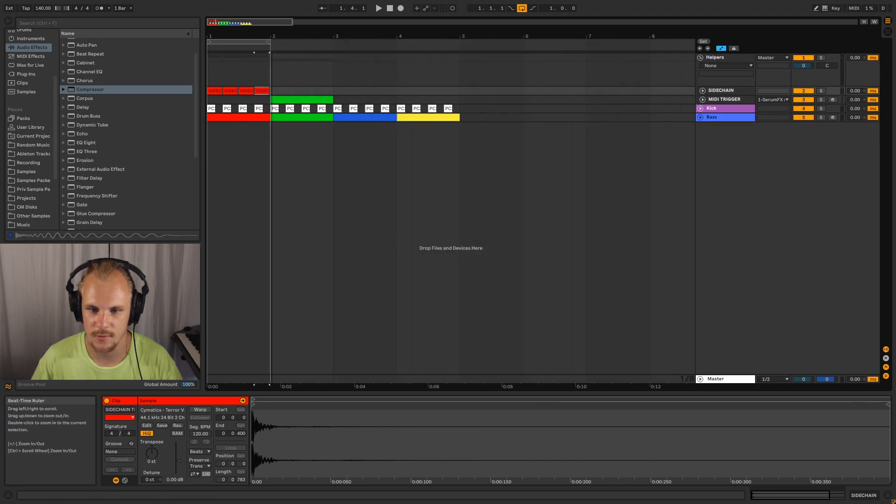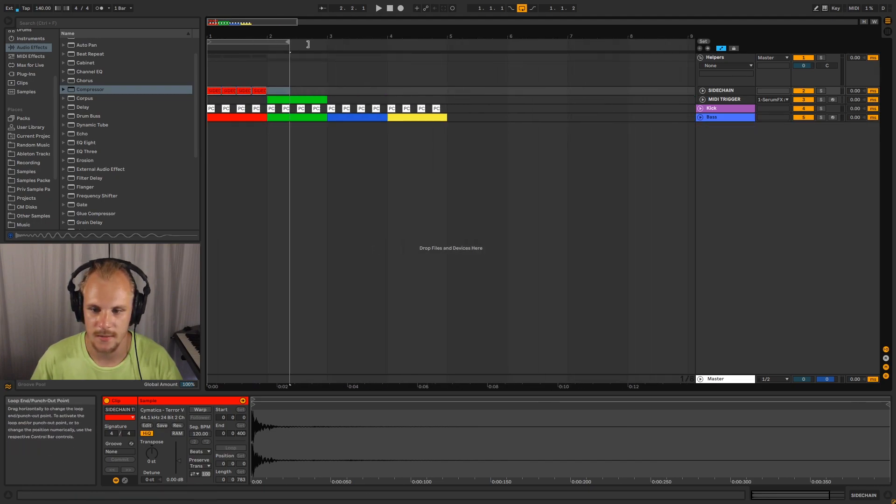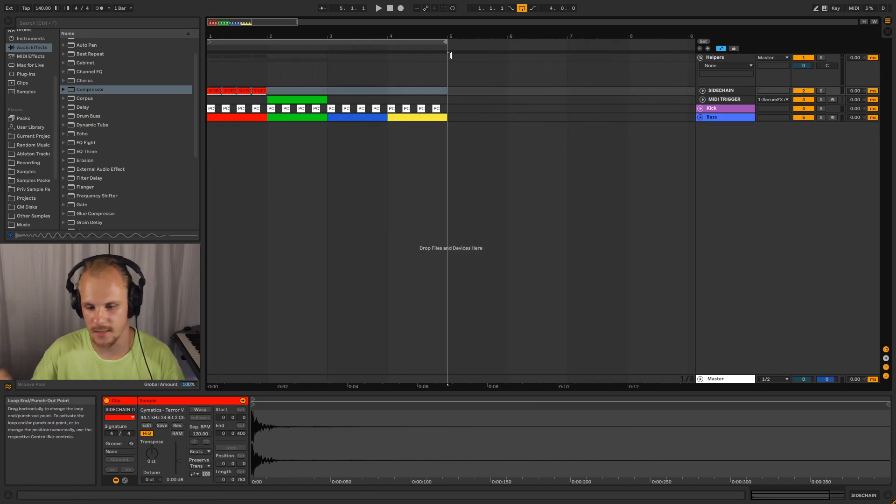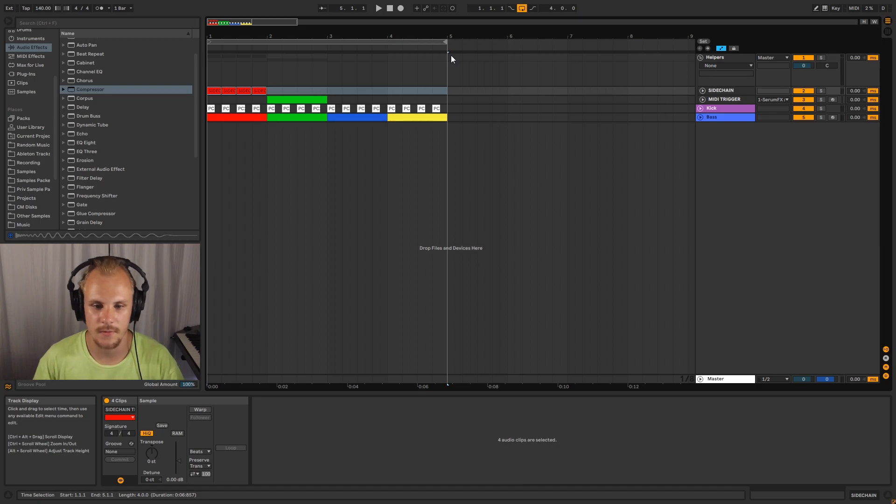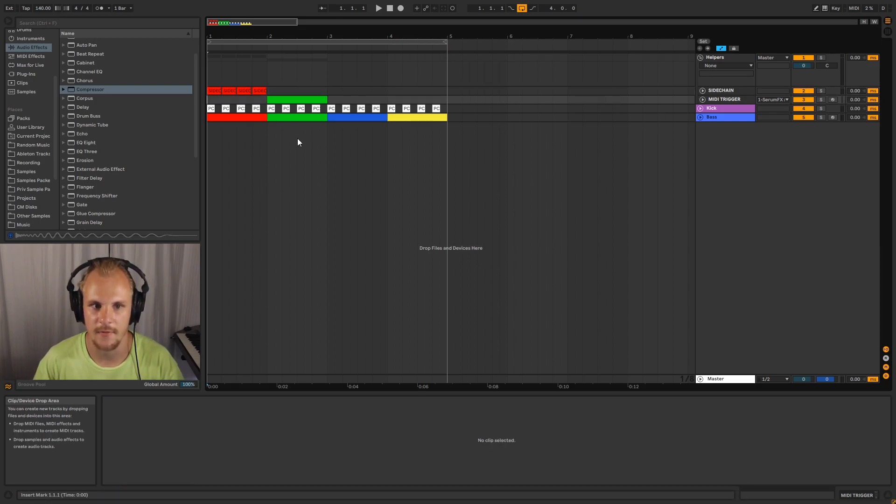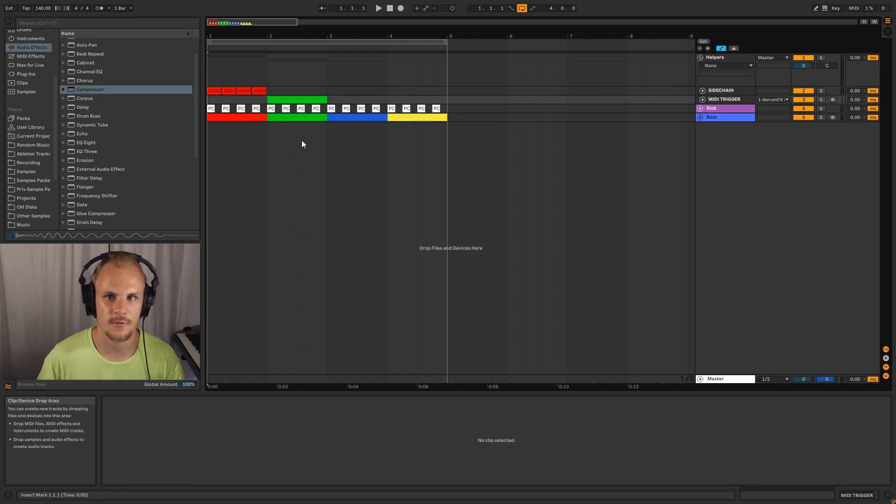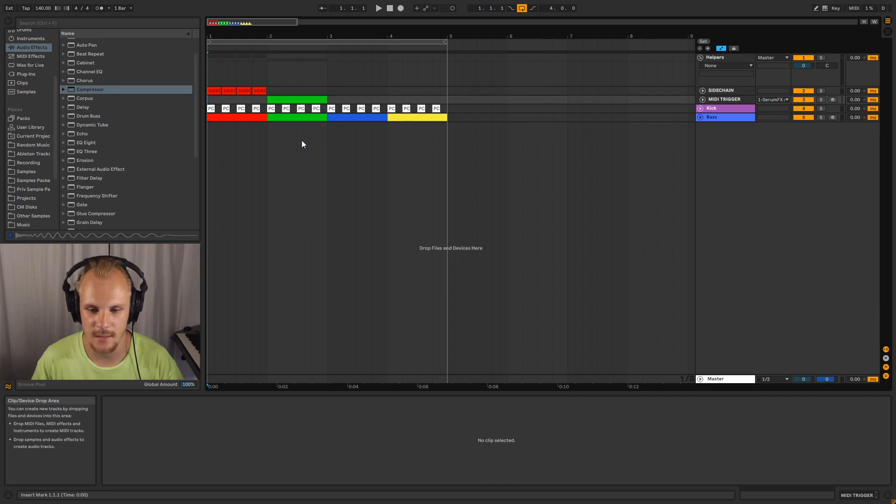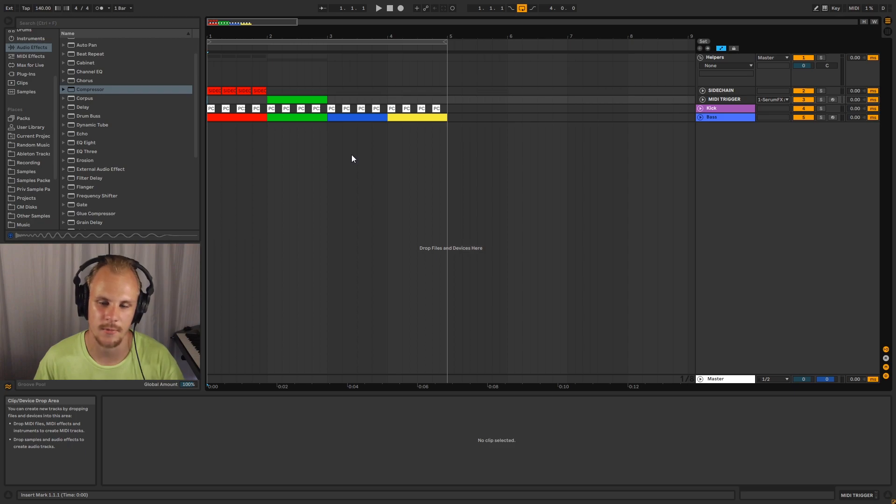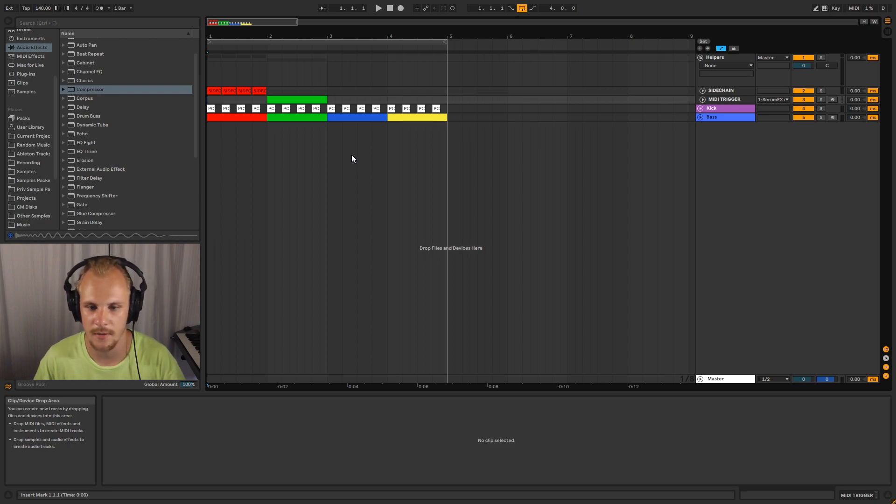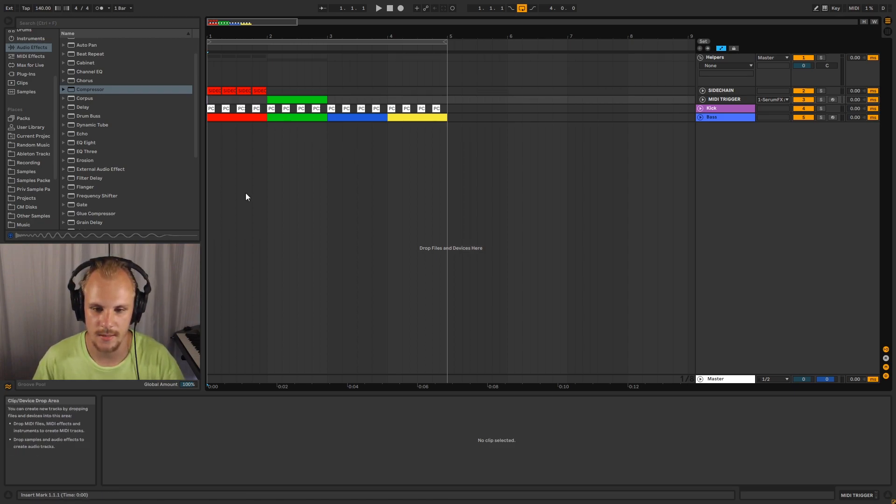I'll first let you listen to the four different types of sidechaining that we have. Technically, you could have any form, any kind of feel to your sidechain that you want with any of these methods. But some are a little bit easier to edit, where others are a little bit easier to set up and work with maybe. So let's play it here.